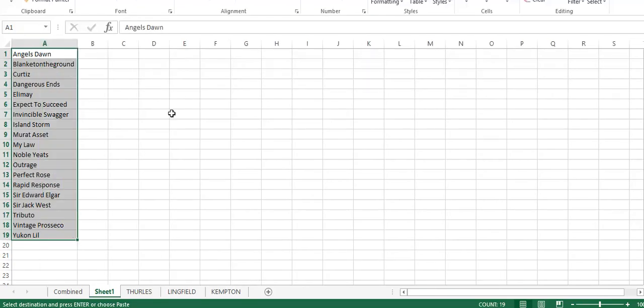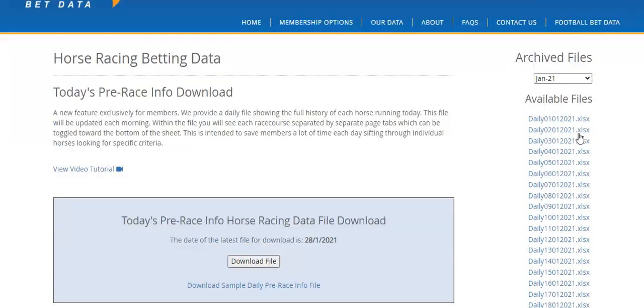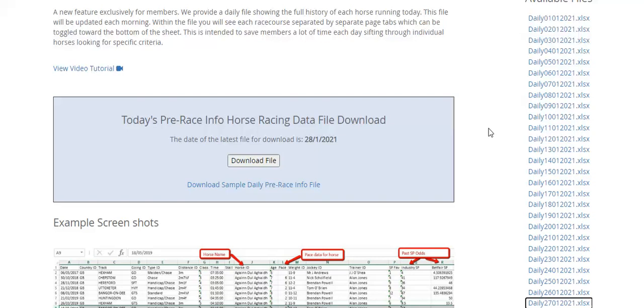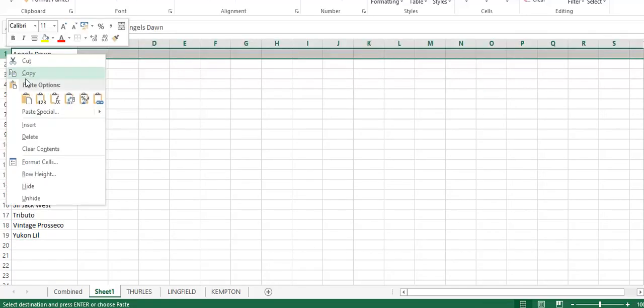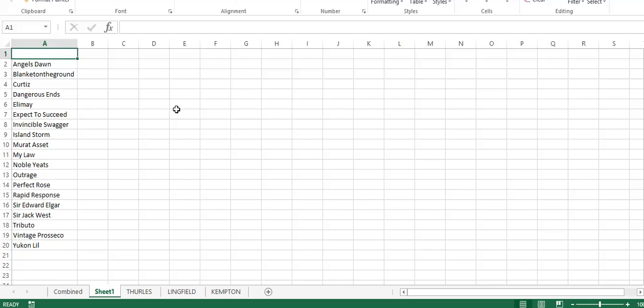We have our list, and it's only a small list. We have 19. We're only looking at one day, but what you can do with all our archive files, you can go through as many days as you want.